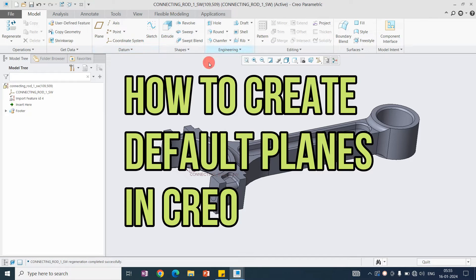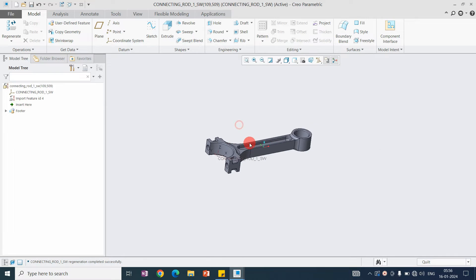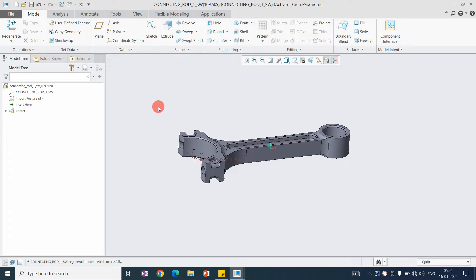Here you can see this is an imported model. In the model tree, there are no planes. To add any features in the model tree, we need a plane. A plane is like a foundation for any features. So we need the plane, but here we don't have one.